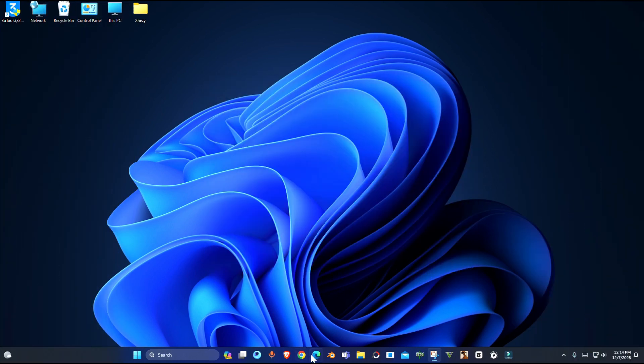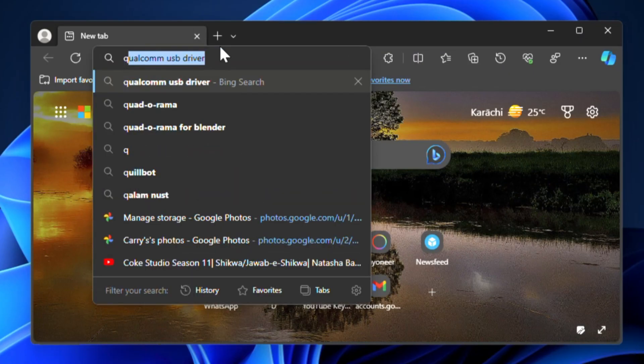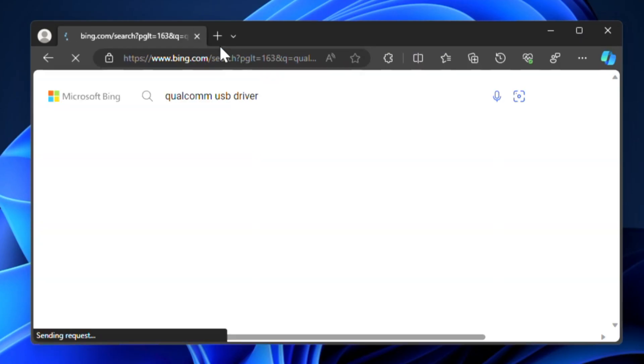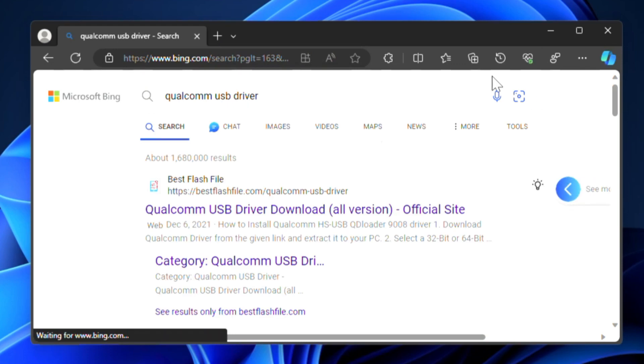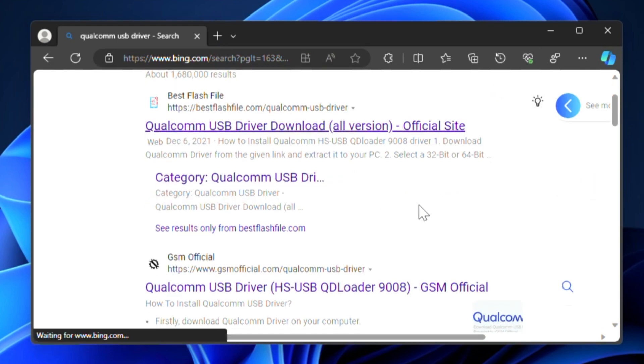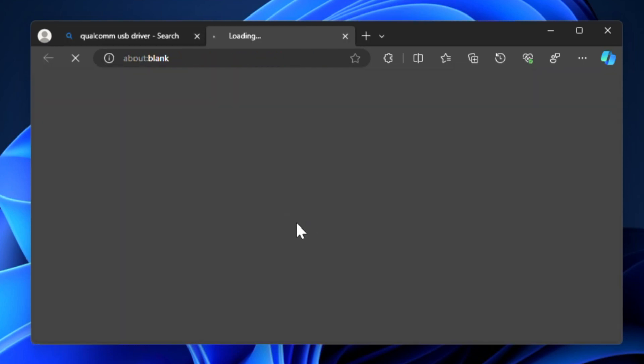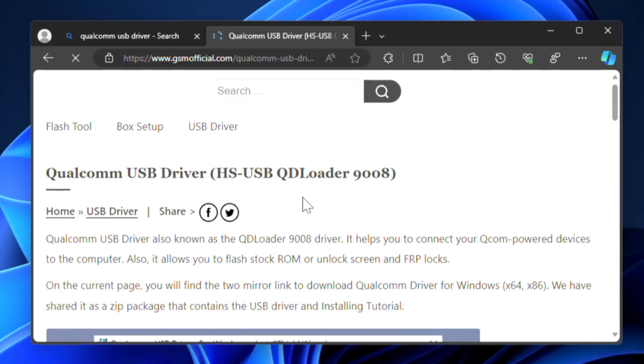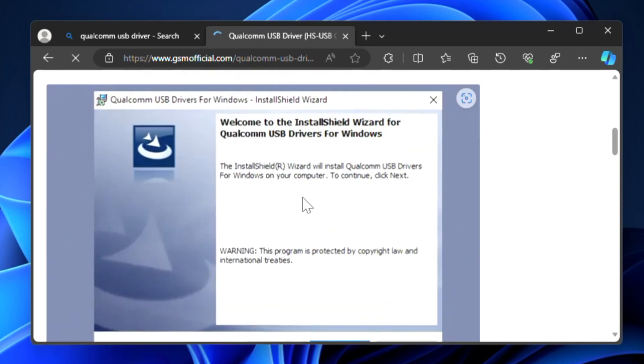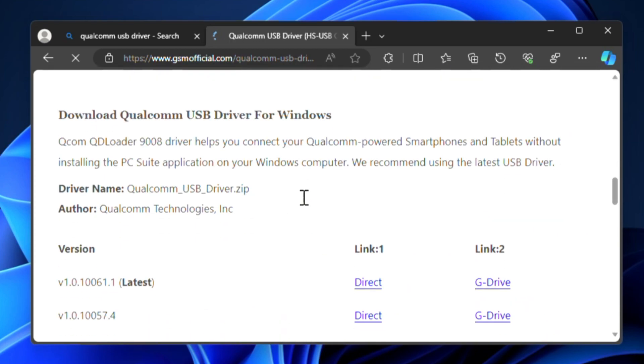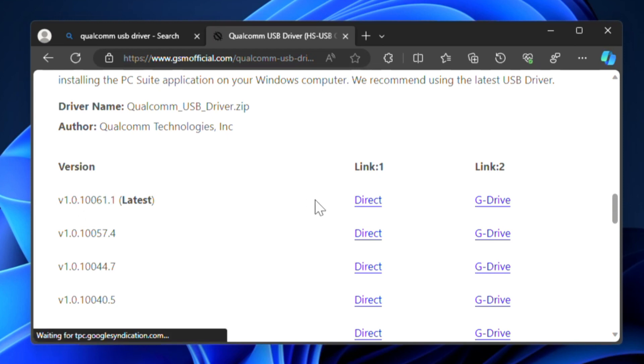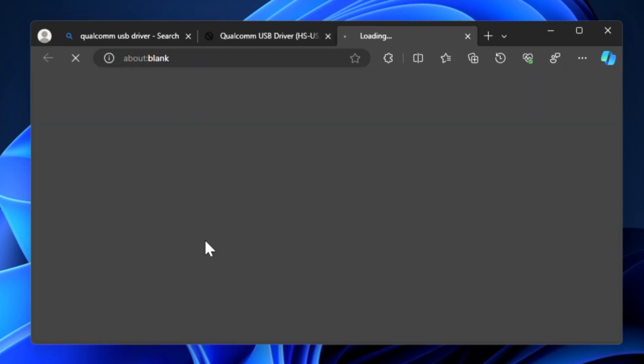If you want to install it, I'm going to show you how you can do it. Simply open your browser and search for Qualcomm USB driver, or you can simply download these drivers from the link in the description. I'm downloading it from this website and I'm going to download the latest one.